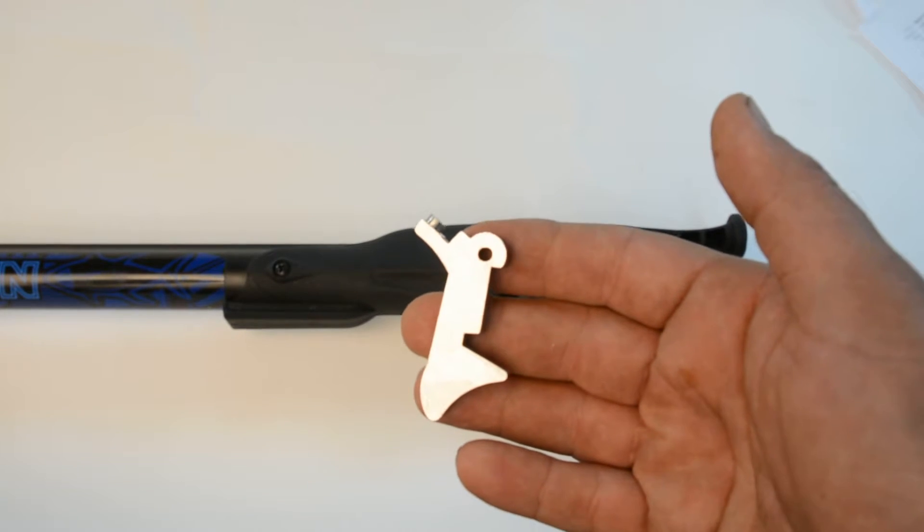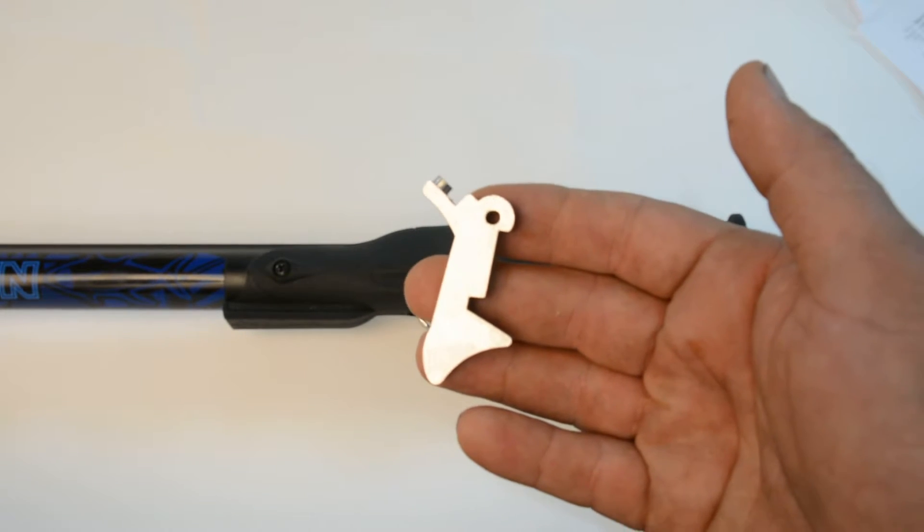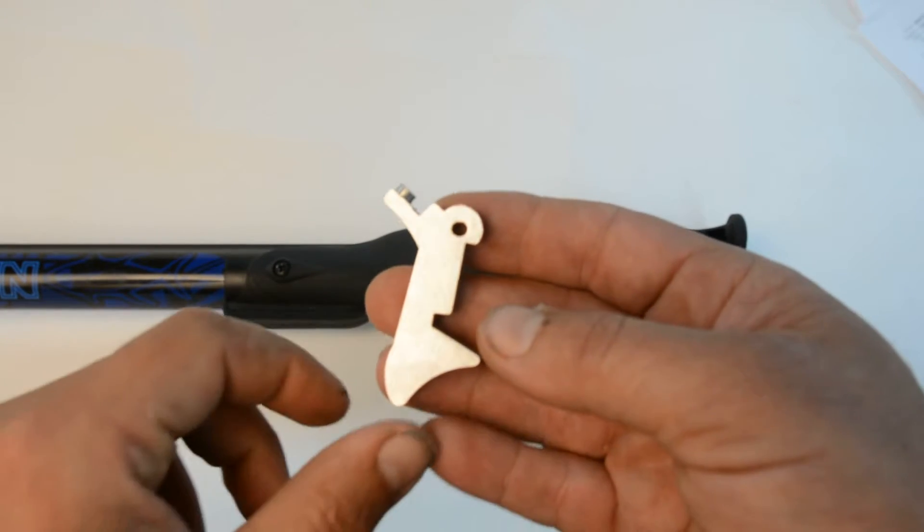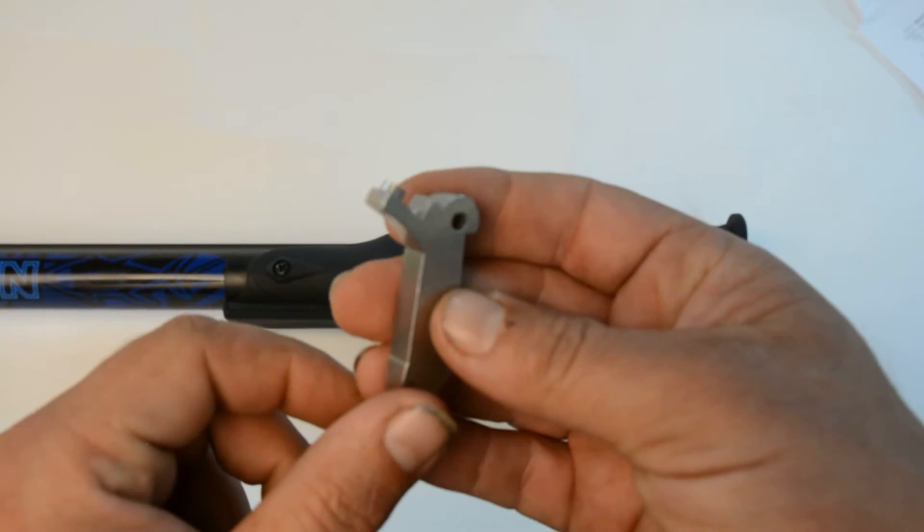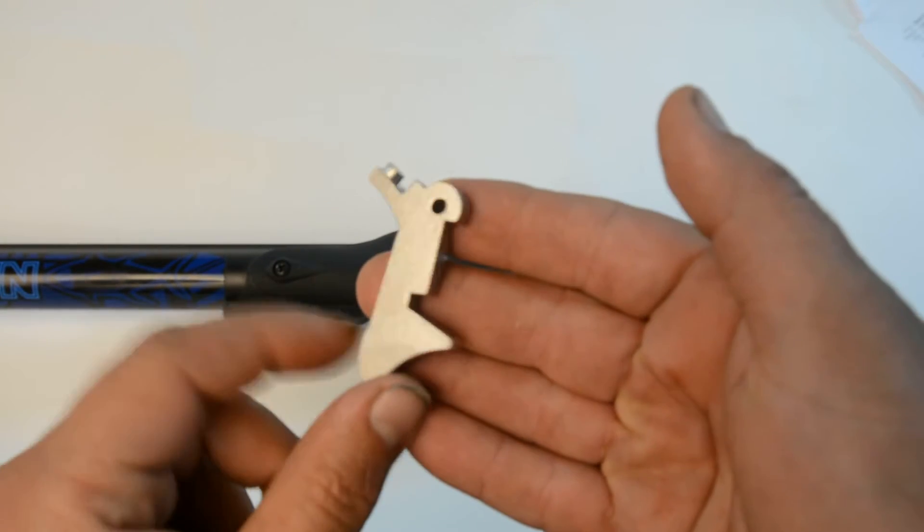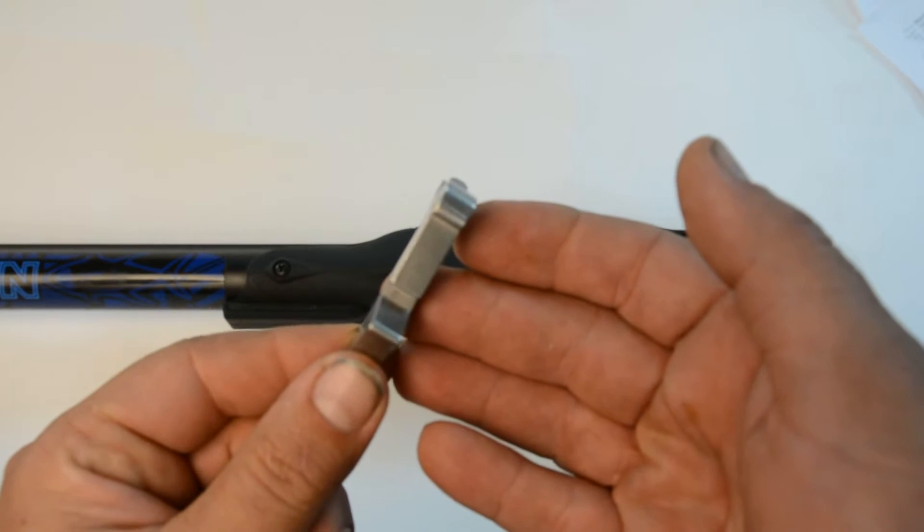This is Neptonic's new aftermarket upgrade trigger for Rob Allen spear guns. We're making it out of really strong thick stainless steel. It's precision cut here.